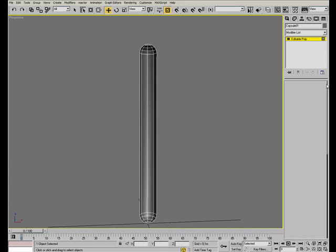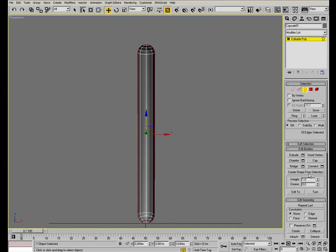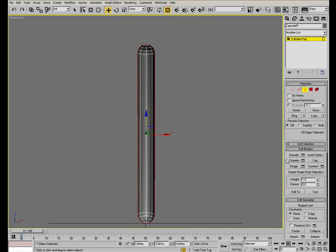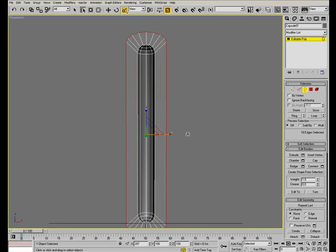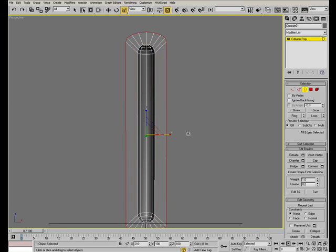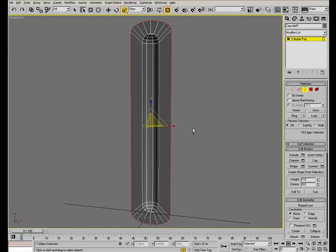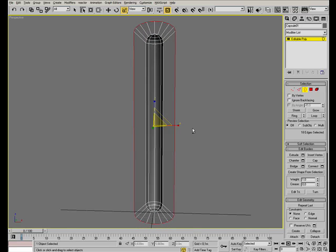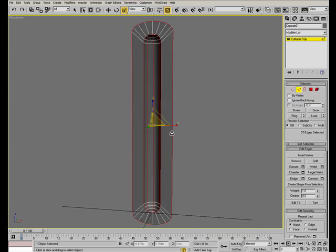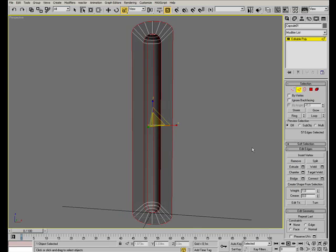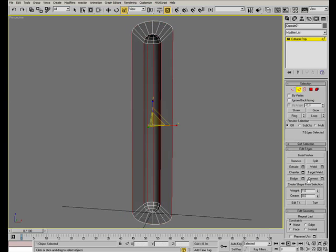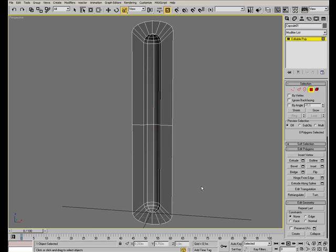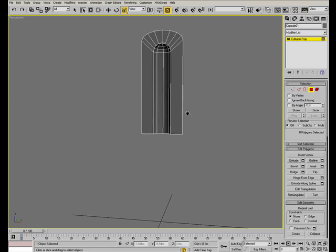Now switch to the border sub-object, select the border and with the scale tool shift-click to extrude the border. Now we can save some work just using only one half of the object, so select this edge ring and connect it. Then select the lower half of the object and delete it.